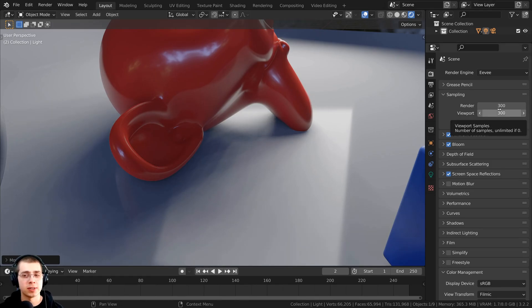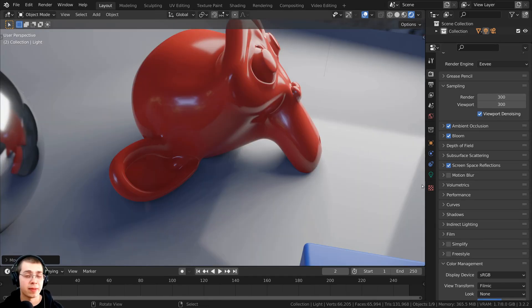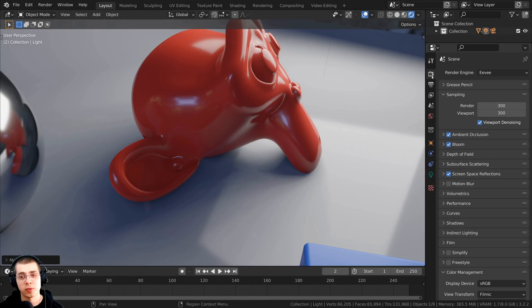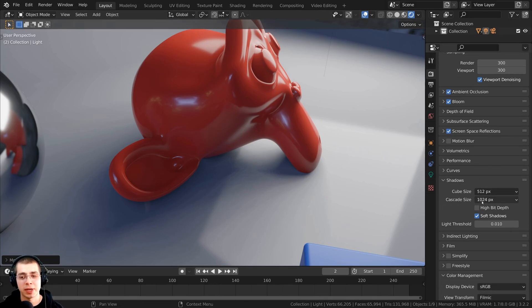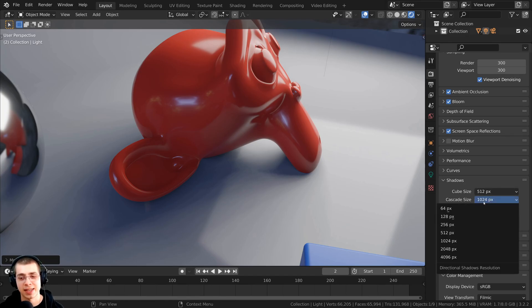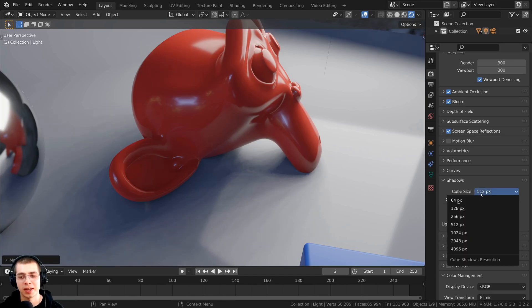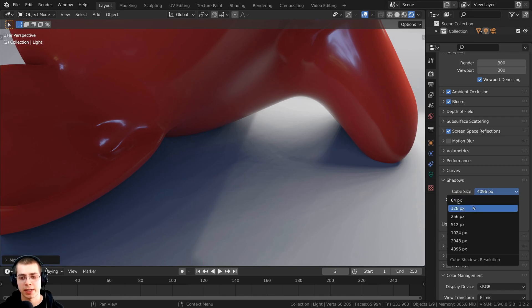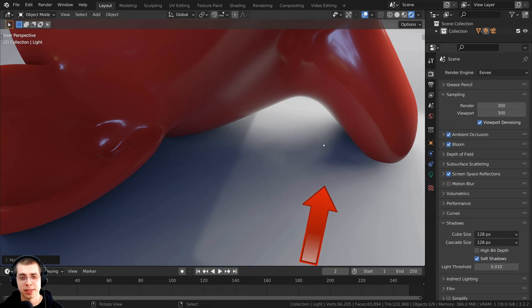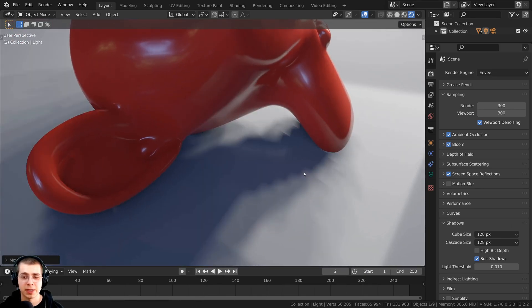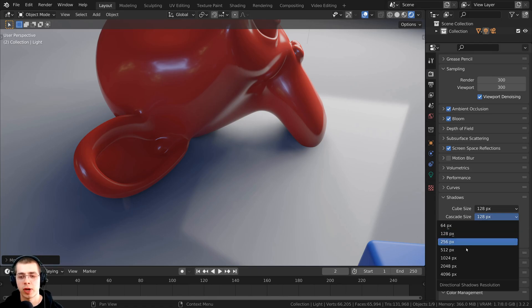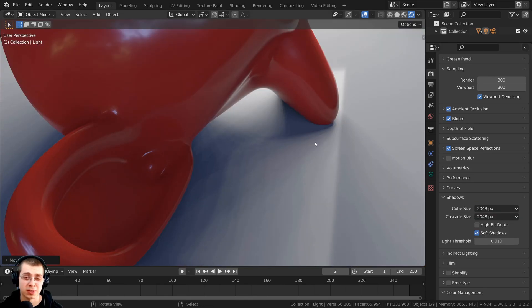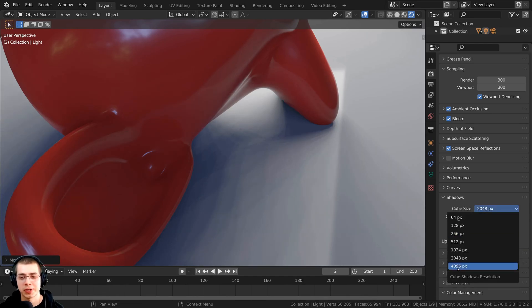If you want Eevee to render as fast as possible, just turn up the render samples to the amount you need. The next setting to change is shadows. In the render properties, open the shadows tab — shadows have a resolution. I can change the cube size and cascade size both to the max, which is 4K, to make the quality much nicer. With a very small resolution, even though sampling is smoothing the shadows, they're still pixelated and smudgy. Turning it up to 2K makes the shadow pixel quality much more realistic. I'll go with 4K for the best results.